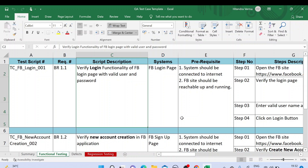Hello guys, welcome back to another video of Automation Testing Insider. Today I'm going to showcase the real-time test case template which you can see on my screen. In the last video we spoke about test case design, what is a test scenario, what is a test case, and how to write test cases. Today I'm going to showcase the real-time test case template which we use while working in any company.